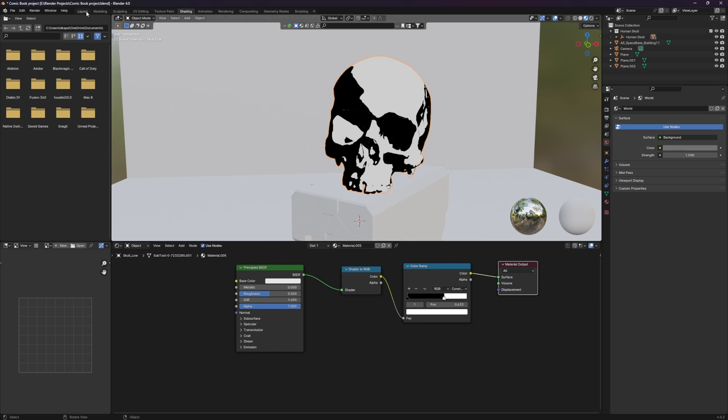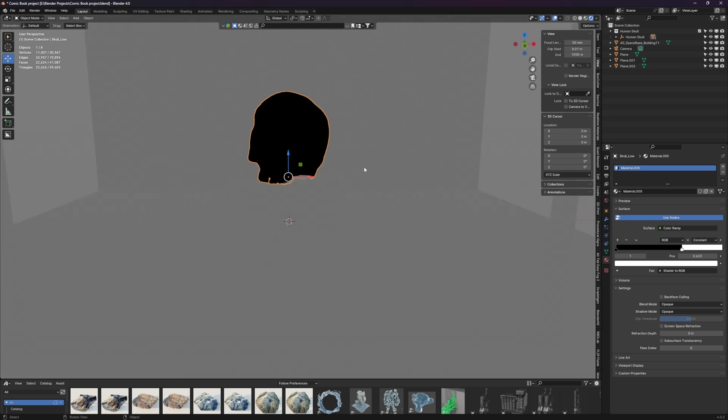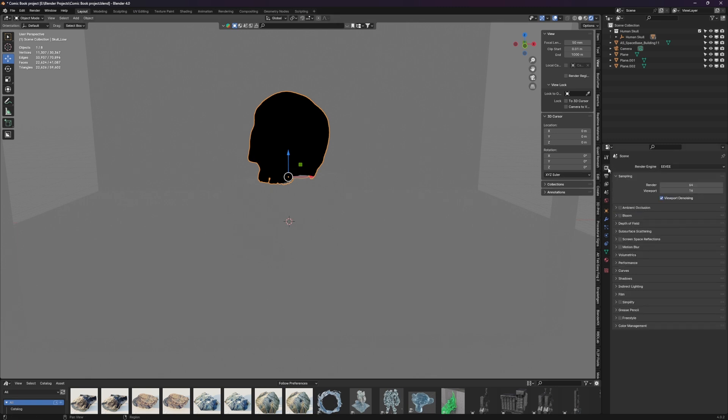All right. So if we hop back in the layout and turn on our real render view, we can see that we have this solid black skull. The reason for that is we haven't introduced any lights into the scene. By the way, for anyone wondering, this is all happening in Eevee.